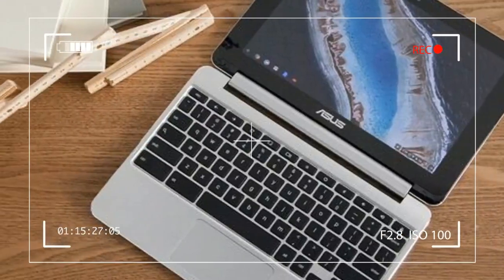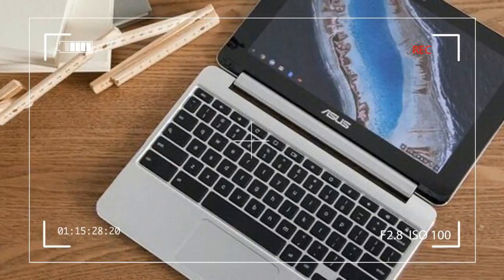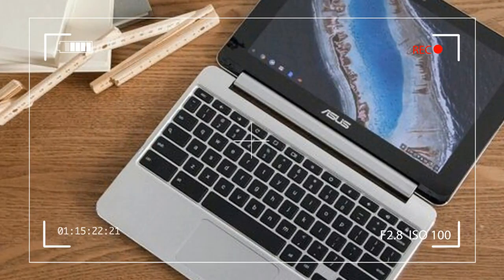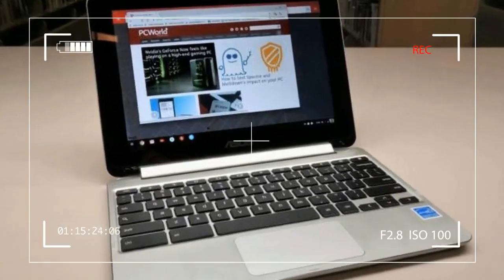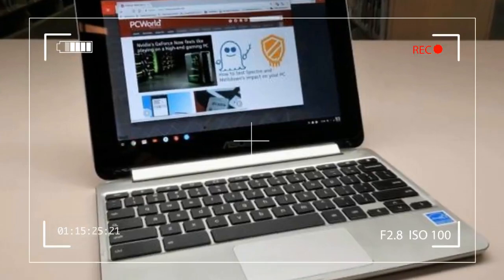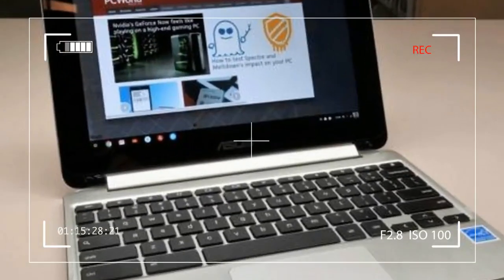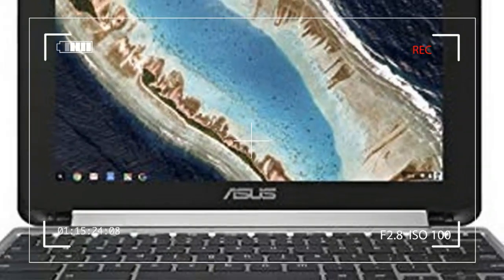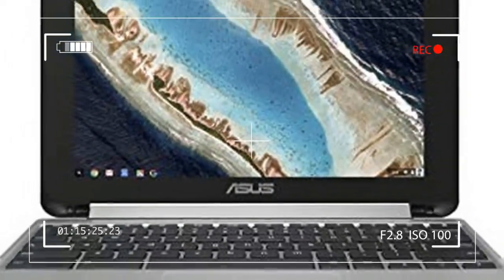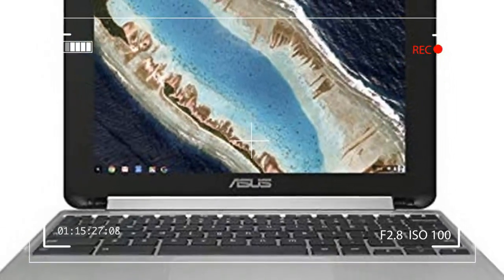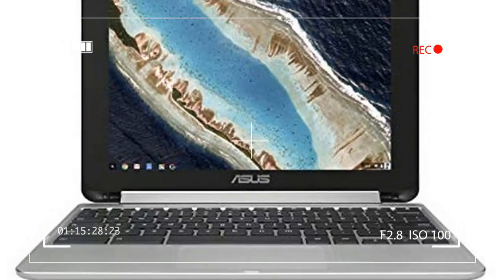The only drawback to this compact clamshell 2-in-1 design is the bulging 360-degree hinge and the gaps it creates between the screen and keyboard area when closed.